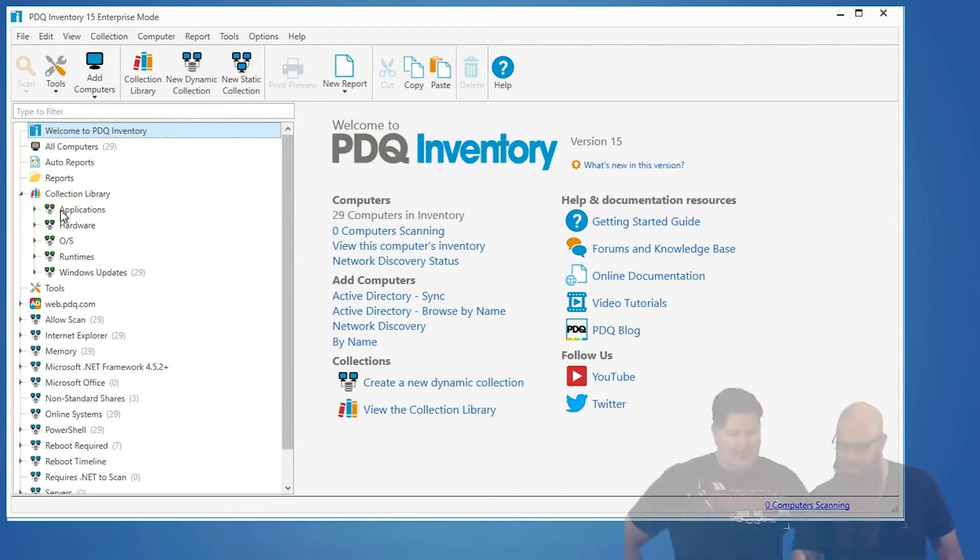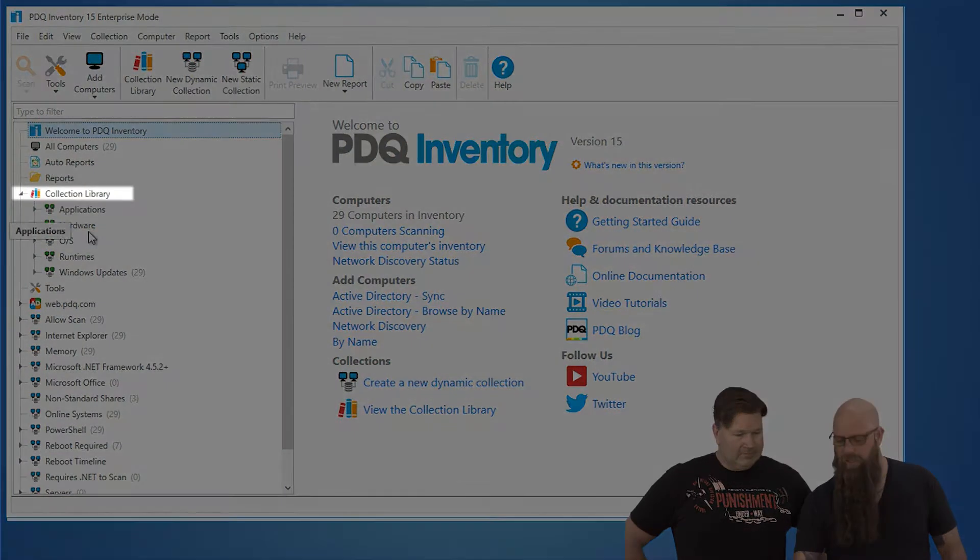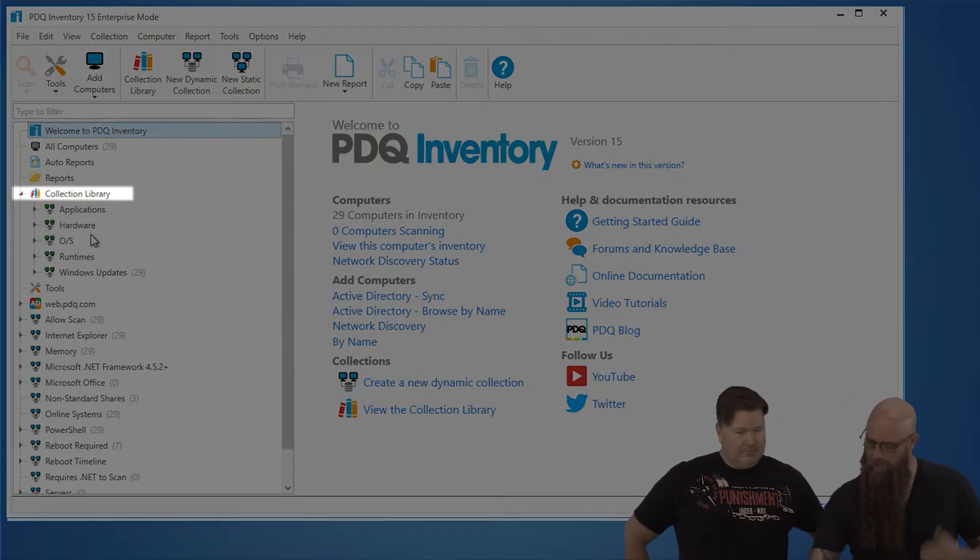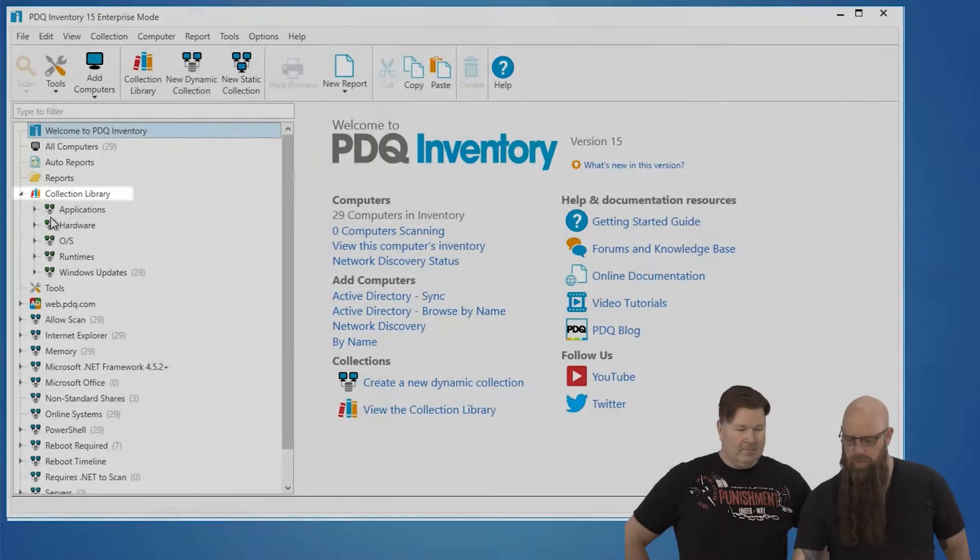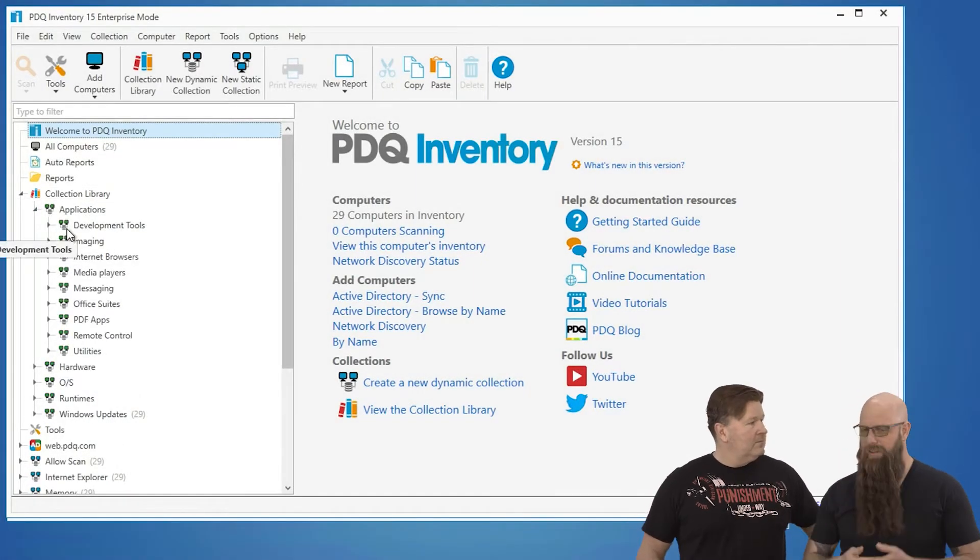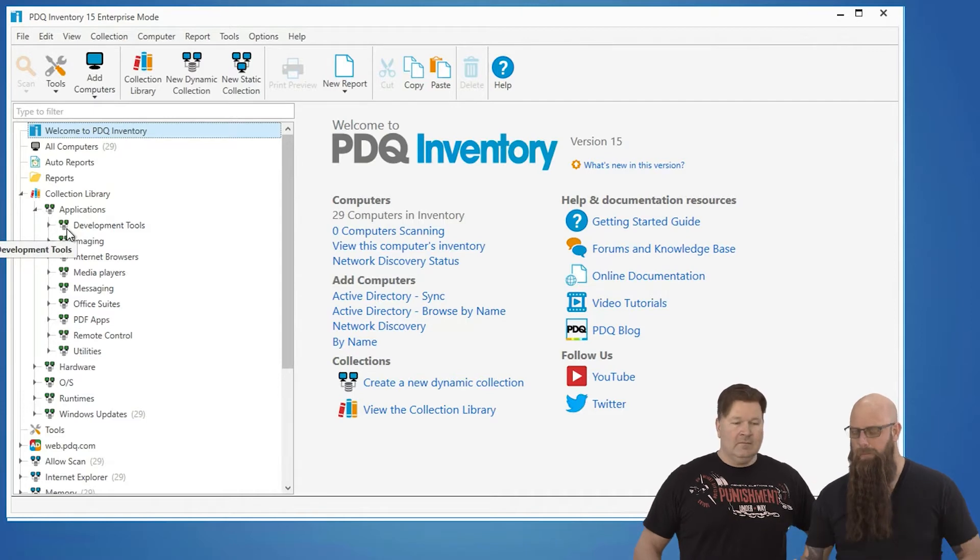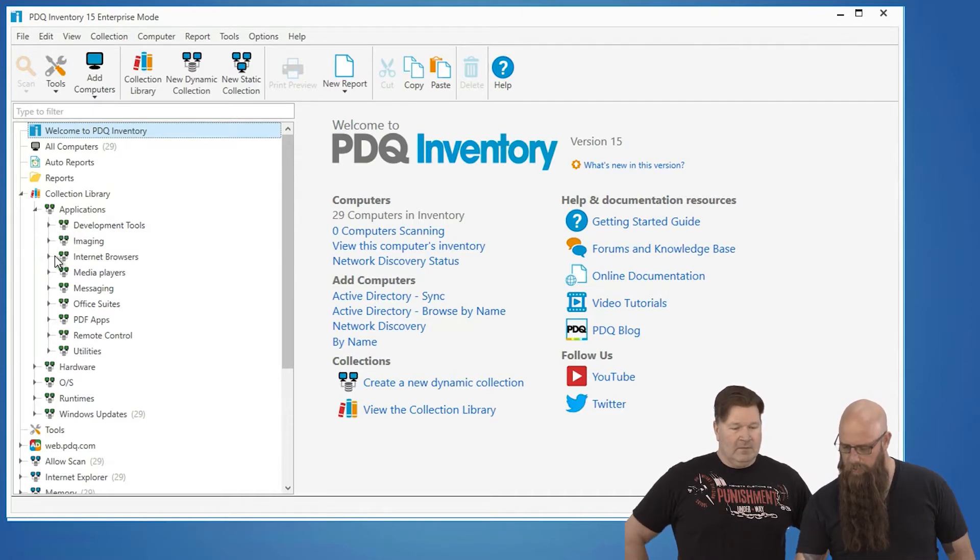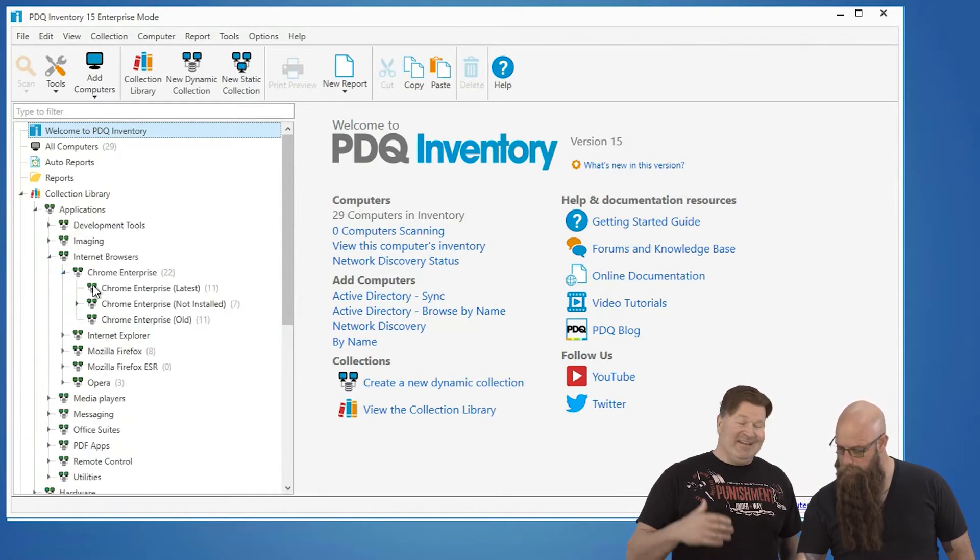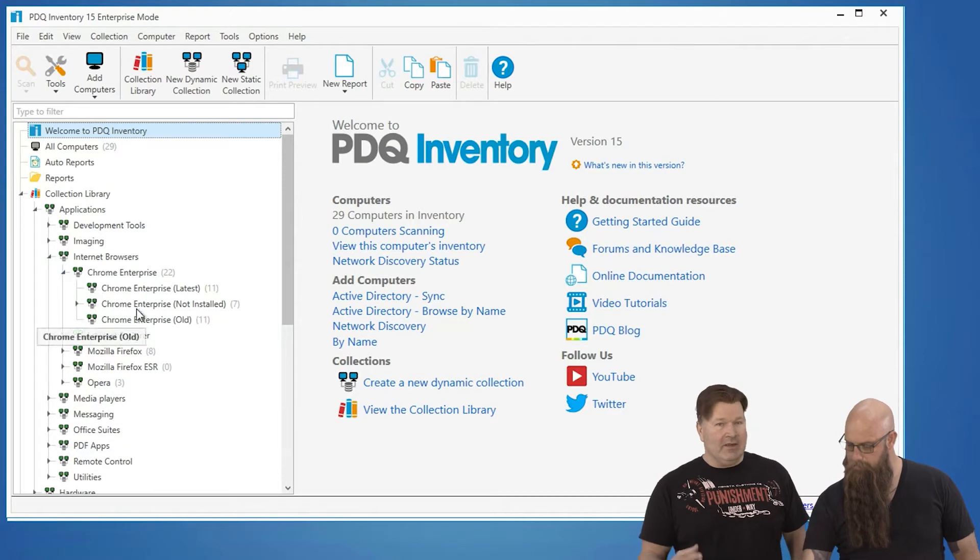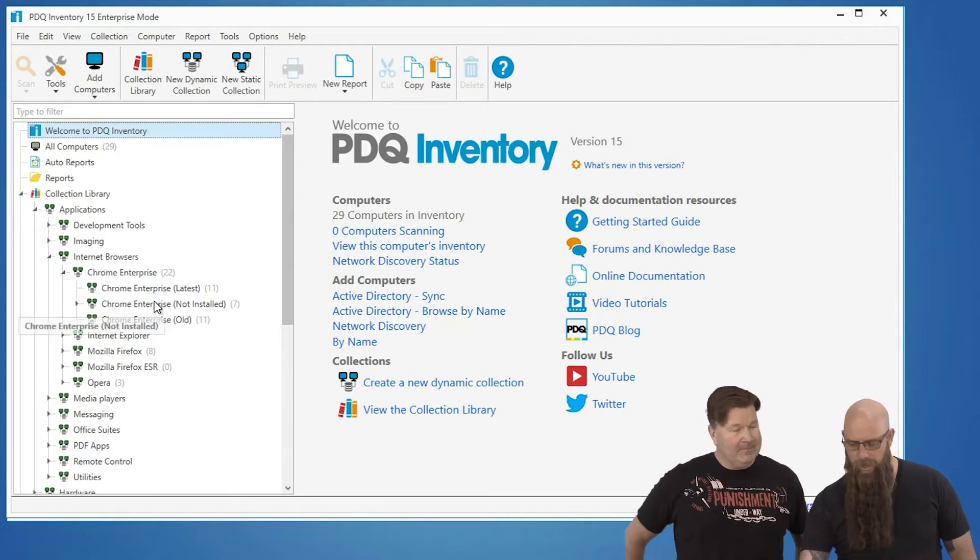So in PDQ Inventory, we've got the collection library. The cool thing about collections is you can always create your own, but we do have a bunch of popular applications and runtimes that we keep up to date. I'm going to go over here to internet browsers and Chrome. It's one less thing you have to do that we've taken care of for you.